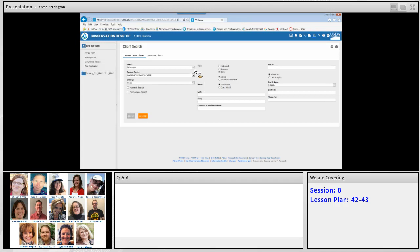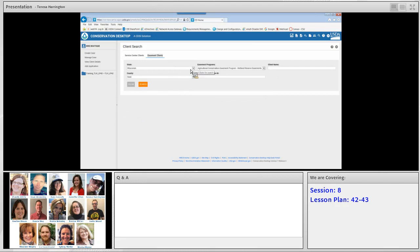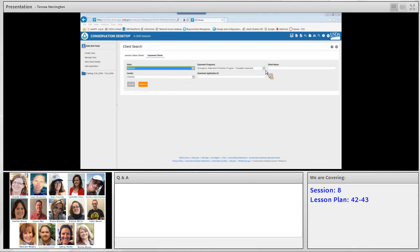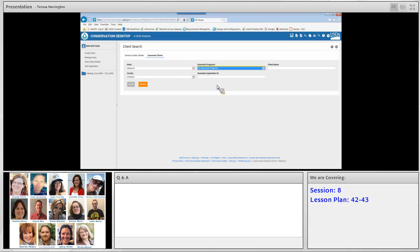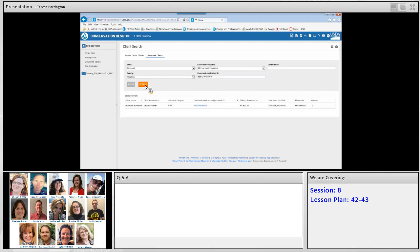We're back in the client search window, but instead of the service center clients tab we're going to click the tab for easement clients. We want to make sure we have the correct state and county selected — in this case Missouri, Cheriton County. The easement client search opens with state and county selected, and there are pull-down windows available. The easements program drop-down will list all easement programs where there are NEST records for that selected county, reflecting programs participating in that given county. You can select one program or select all easement programs, which is what we're going to do, and then hit search.